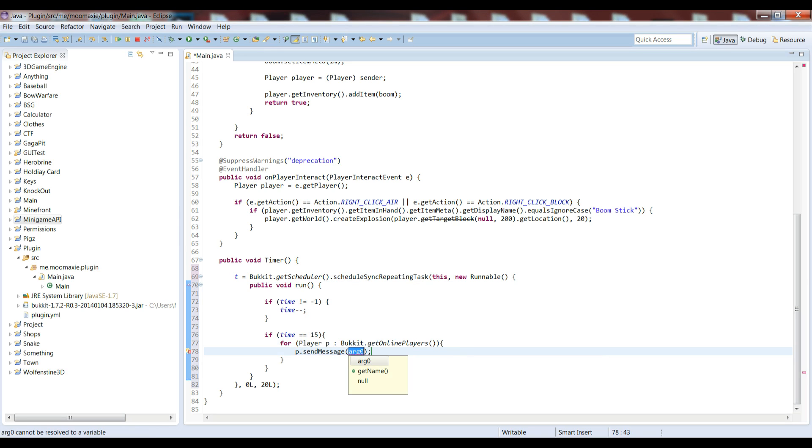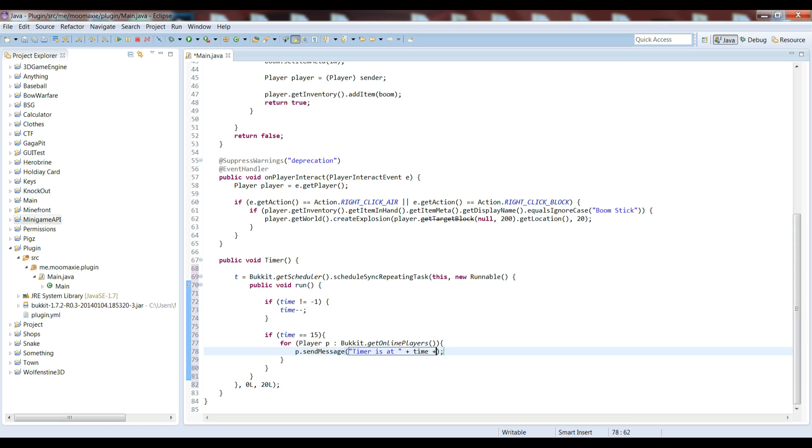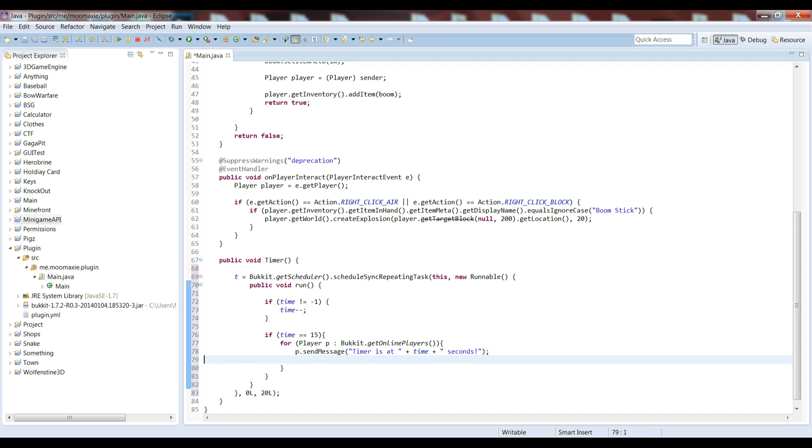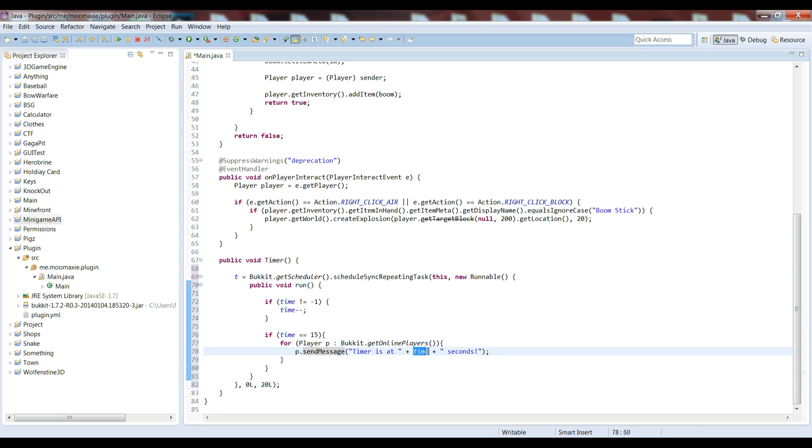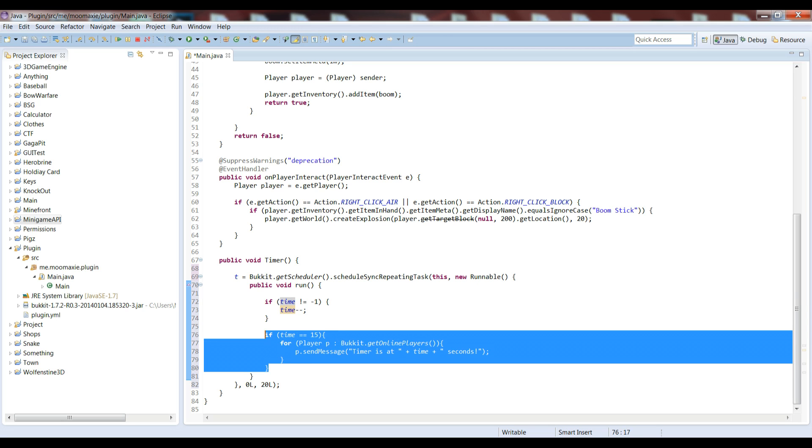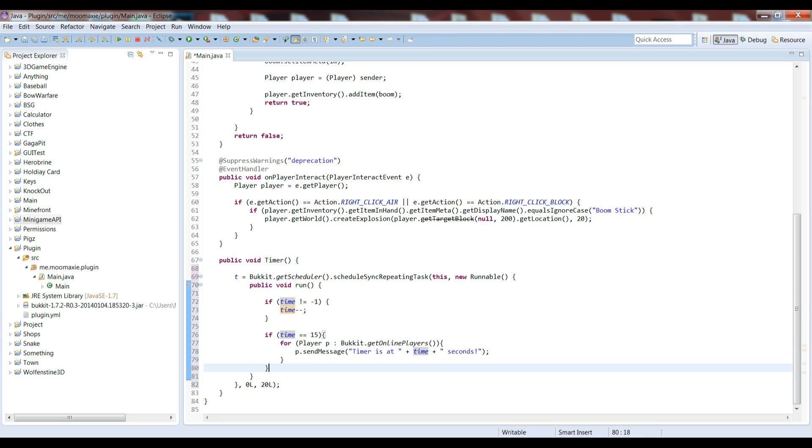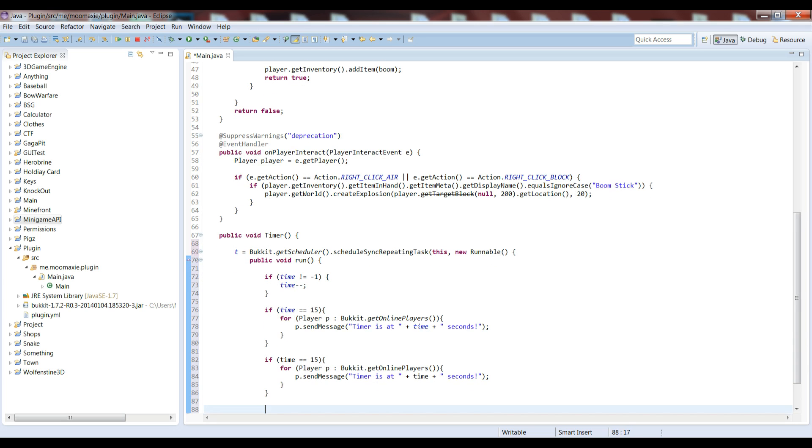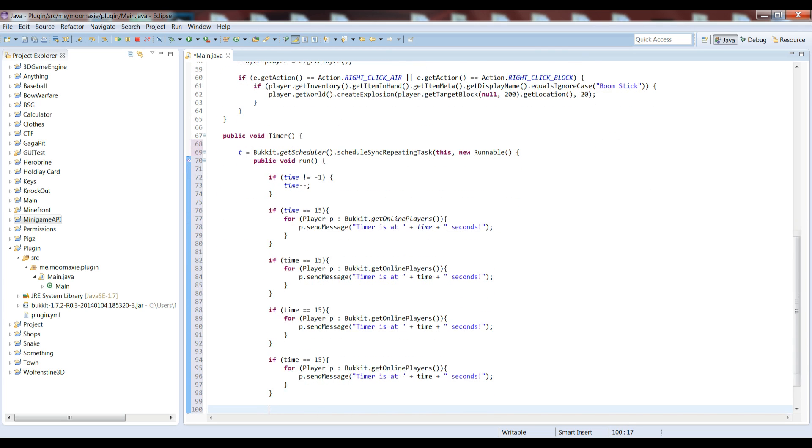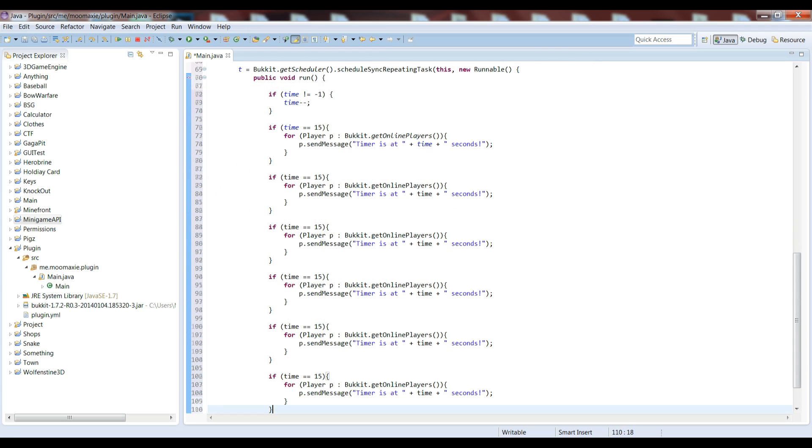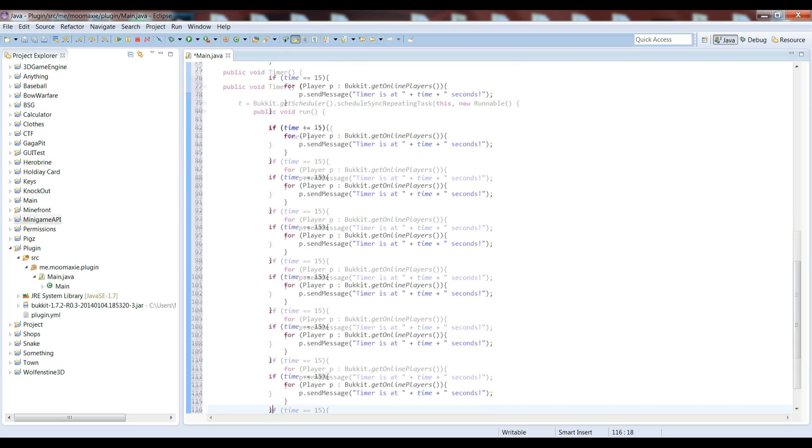So what we can do is we can send a message. We can just have it say, timer is at time seconds. I don't know why those plus signs are like that, anyway. So what this will do, it will display at 15 seconds, and the timer is at whatever the time is, which should be 15 seconds. Then we can copy this, we can use this again for 10, 5, 3, 2, 1, and actually 0 as well.